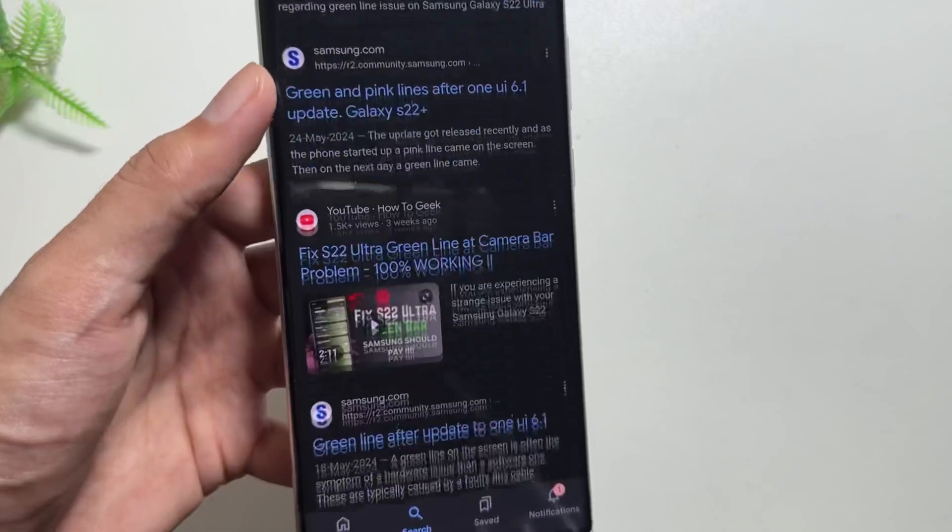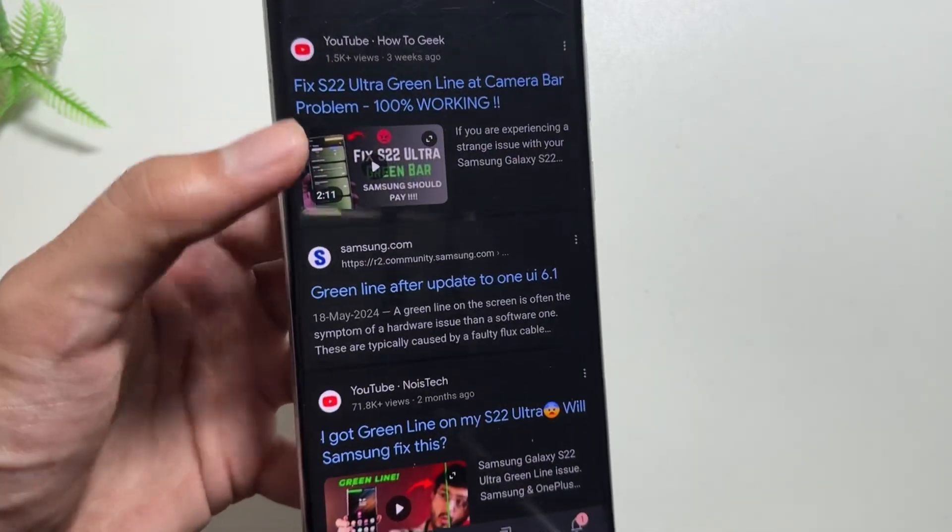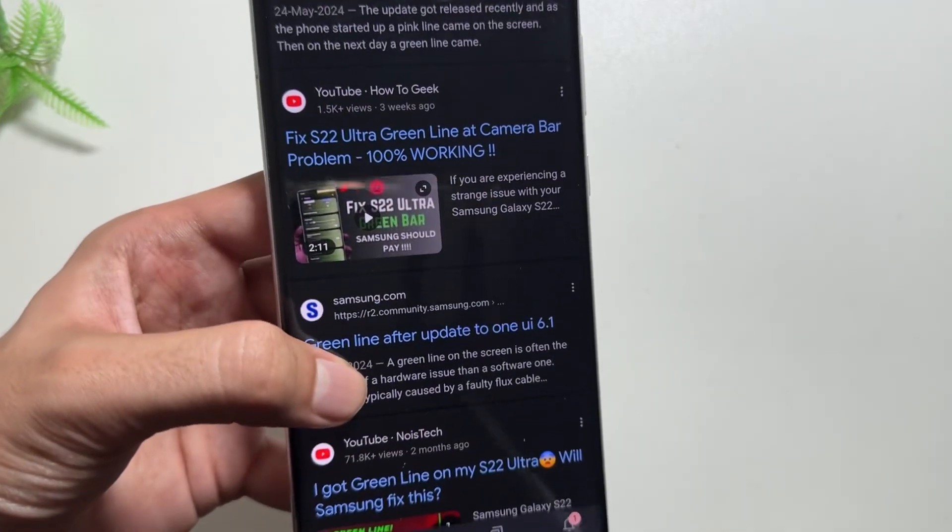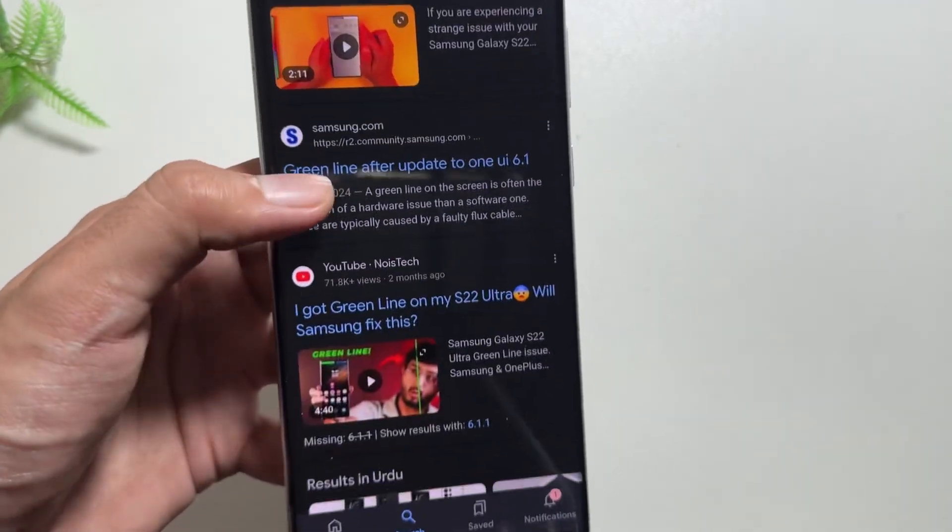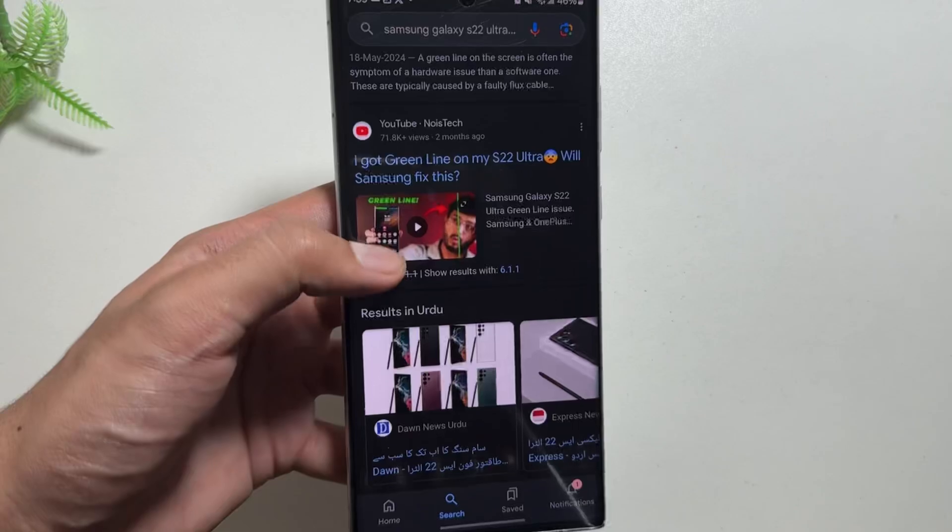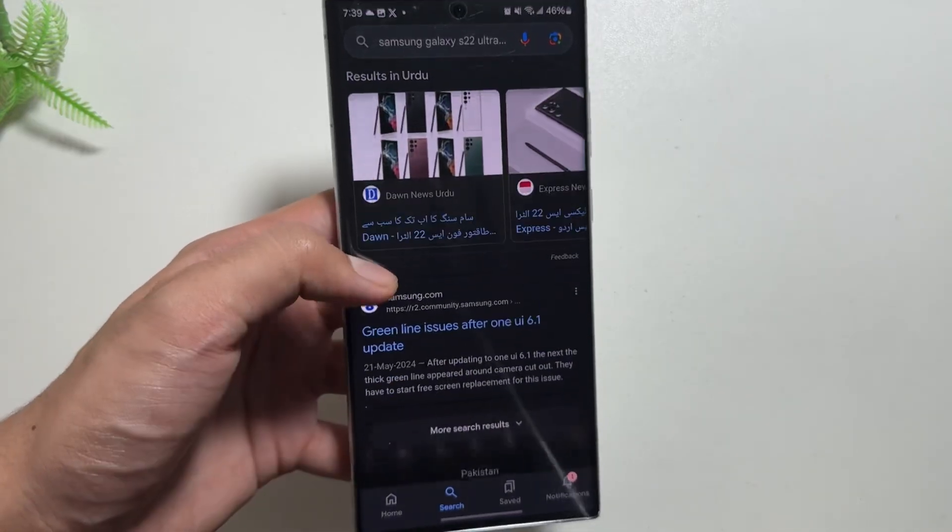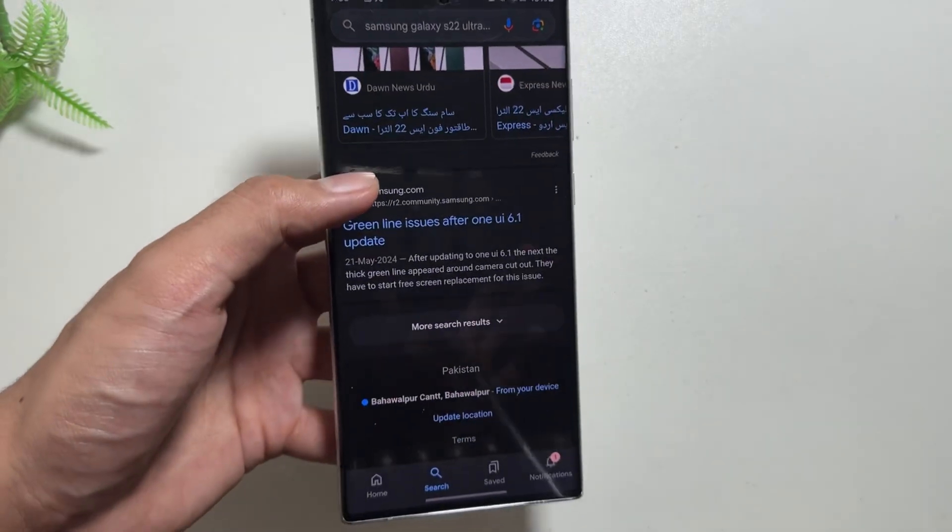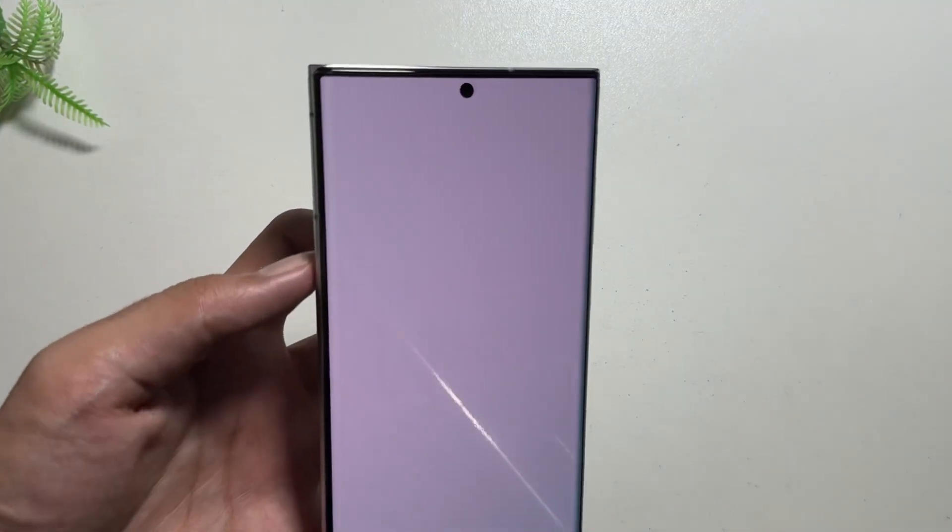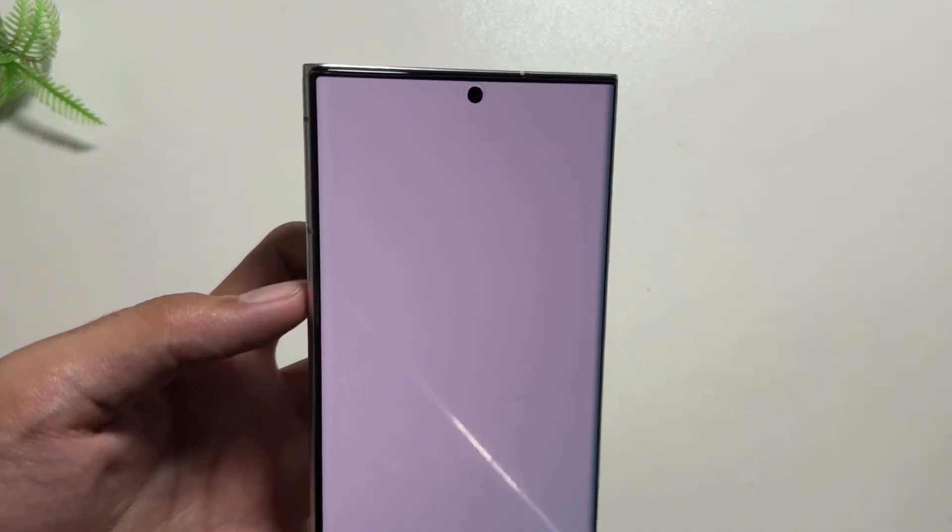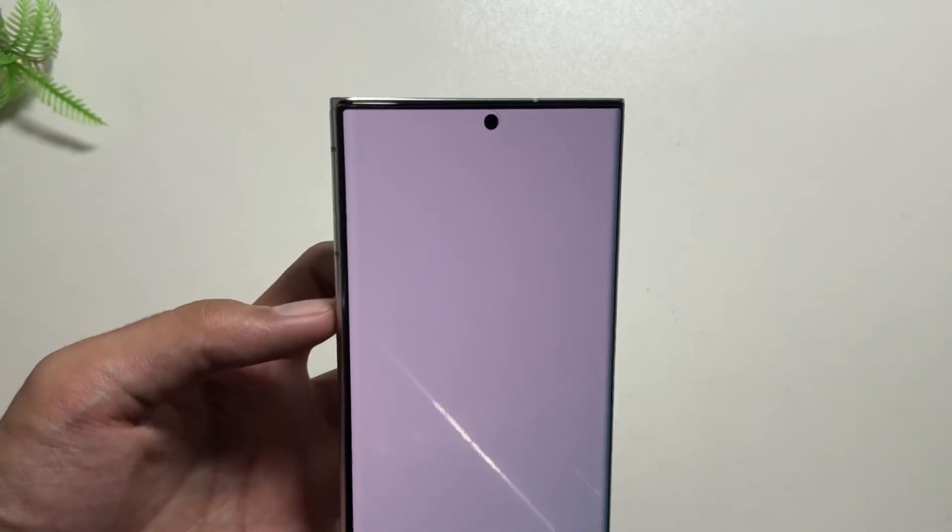Today in this video, we will talk about what precautionary measures you can take to avoid this green line, and also I will show you a trick by which you can fix that camera lag or battery drain issues.